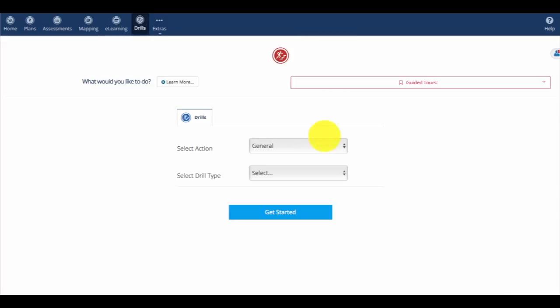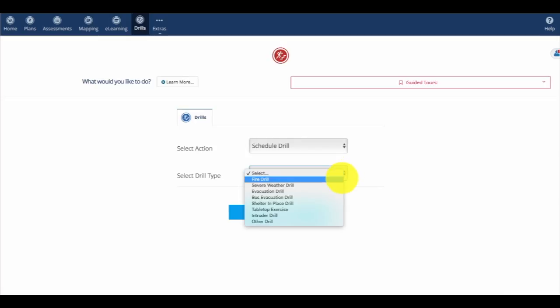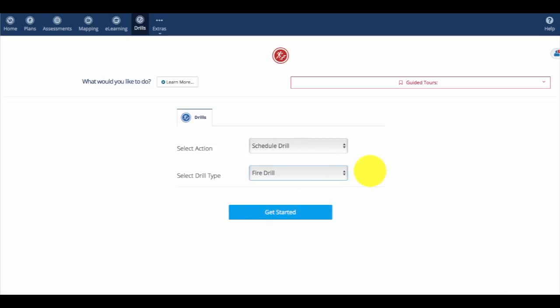We'll select an action, in this case scheduling a drill, and the type of drill we'll schedule is a fire drill, which we'll do throughout this entire video.